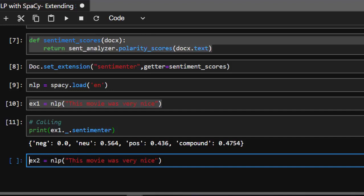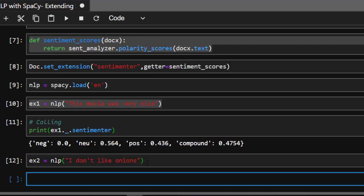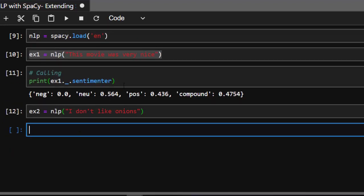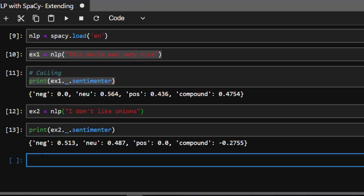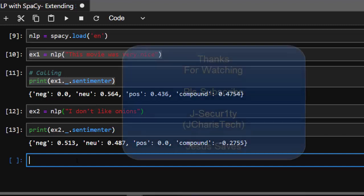Let's try one more example. Example two: 'I don't like onions.' Running it, we can see it has analyzed it — this is a totally negative polarity, with a compound score that is also negative. So thank you for watching. If you have any questions or contributions, click in the comment section so everybody can benefit, and please do subscribe.